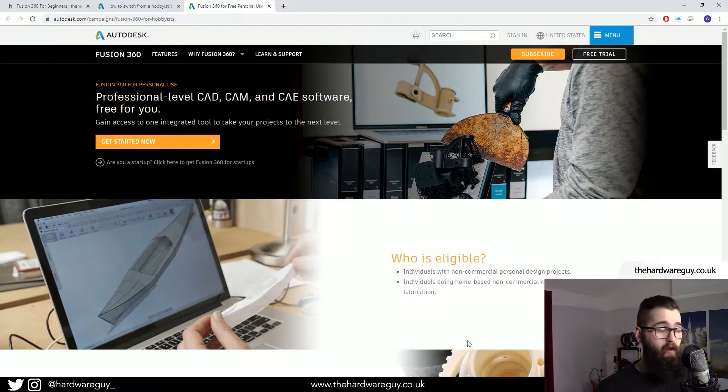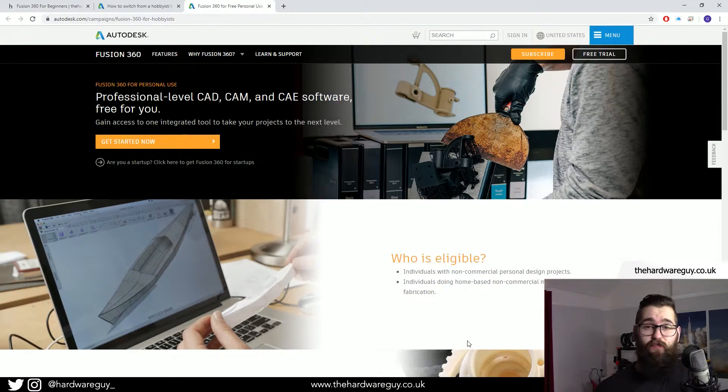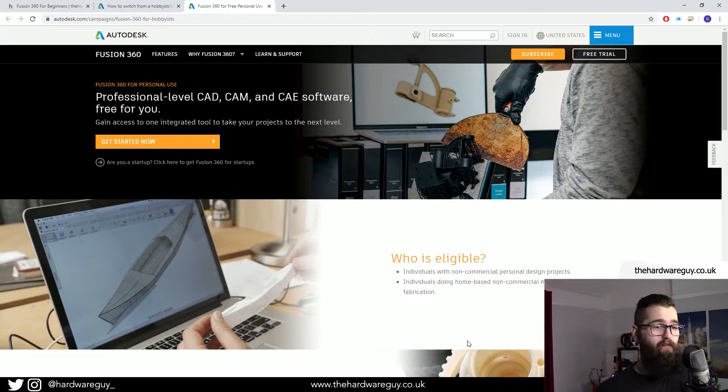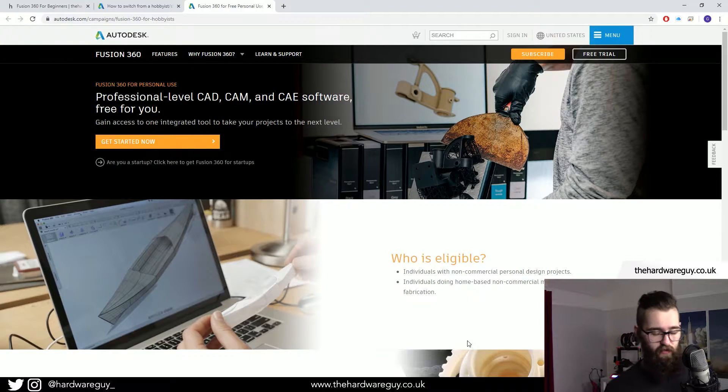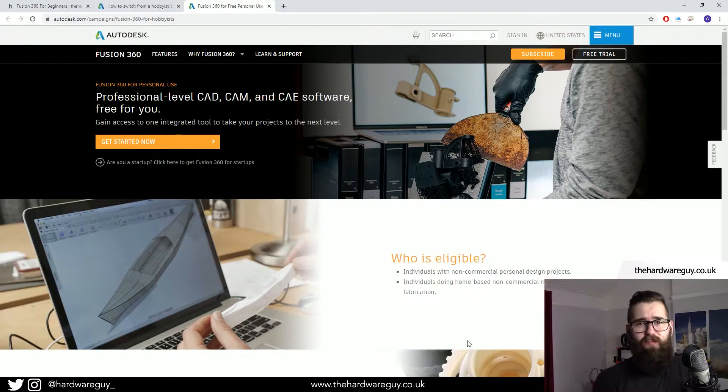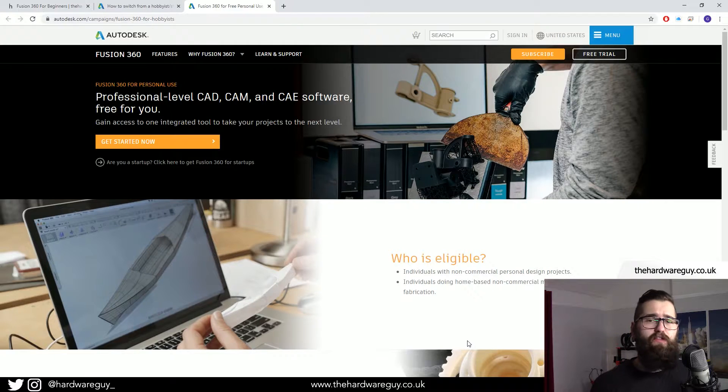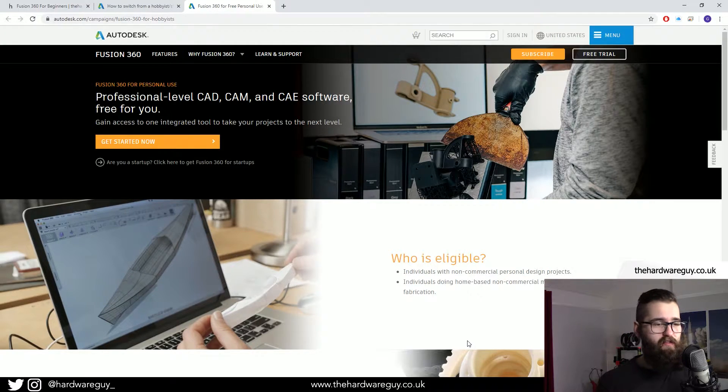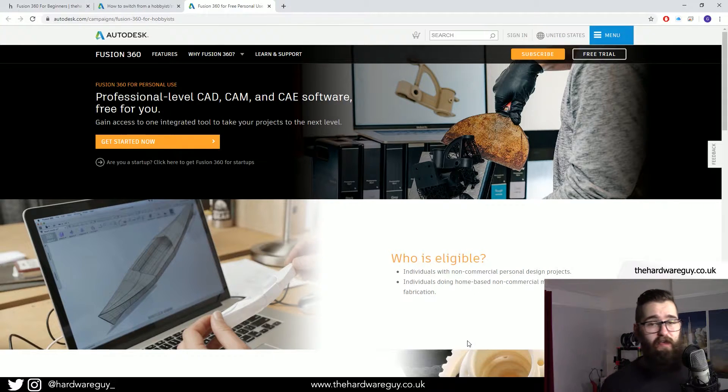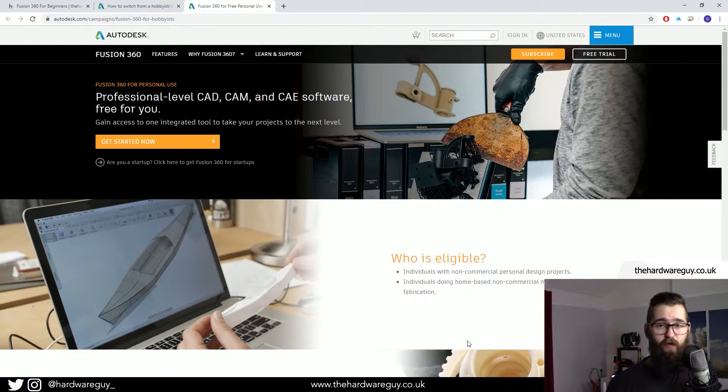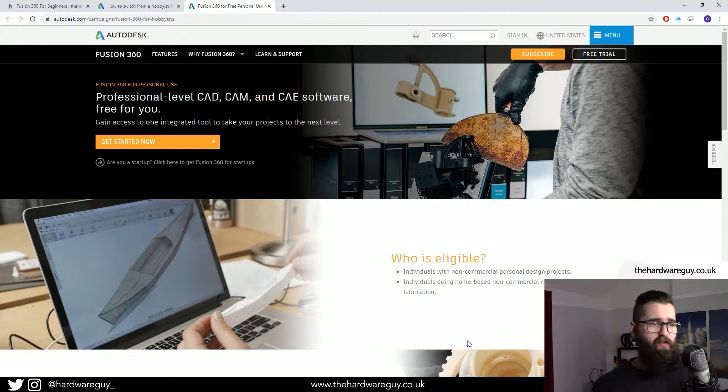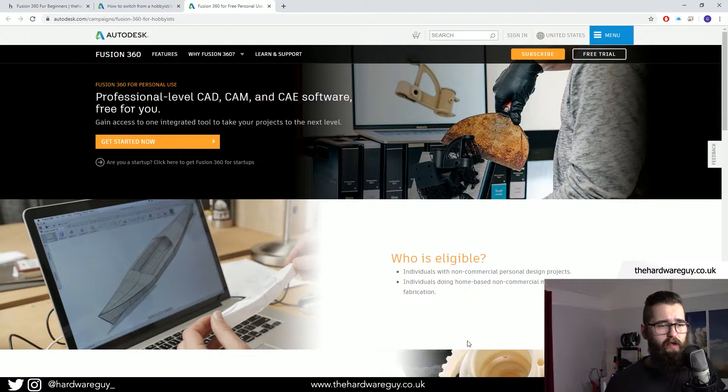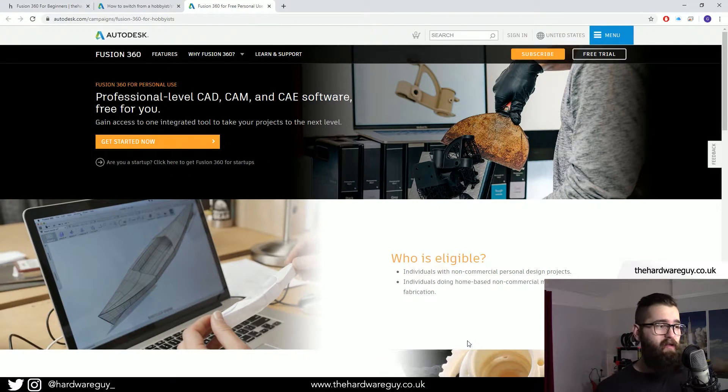What it comes down to is Fusion 360 is free for personal use. So if you run a business or if you're using it to generate income for your business, obviously you're going to have to purchase a license. But if you're just a 3D printing hobbyist and you're doing personal projects or creating YouTube videos, teaching online, that kind of thing.